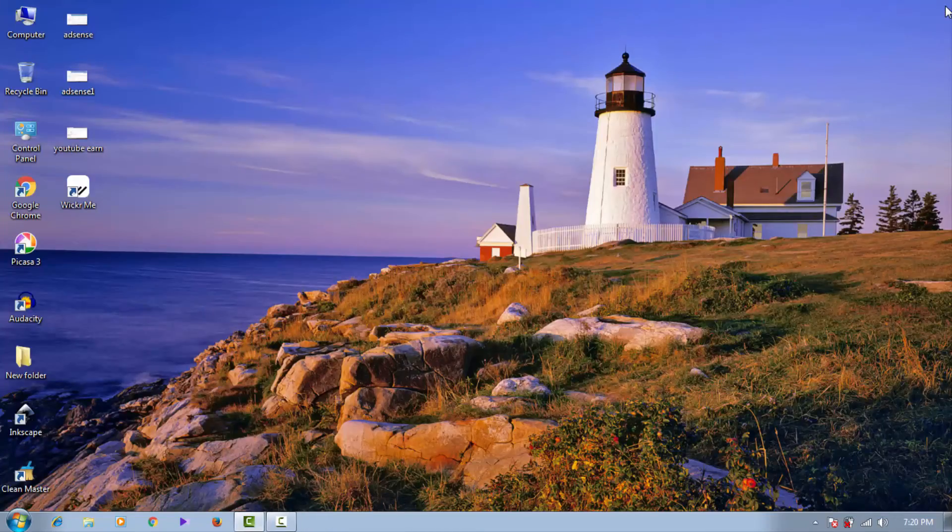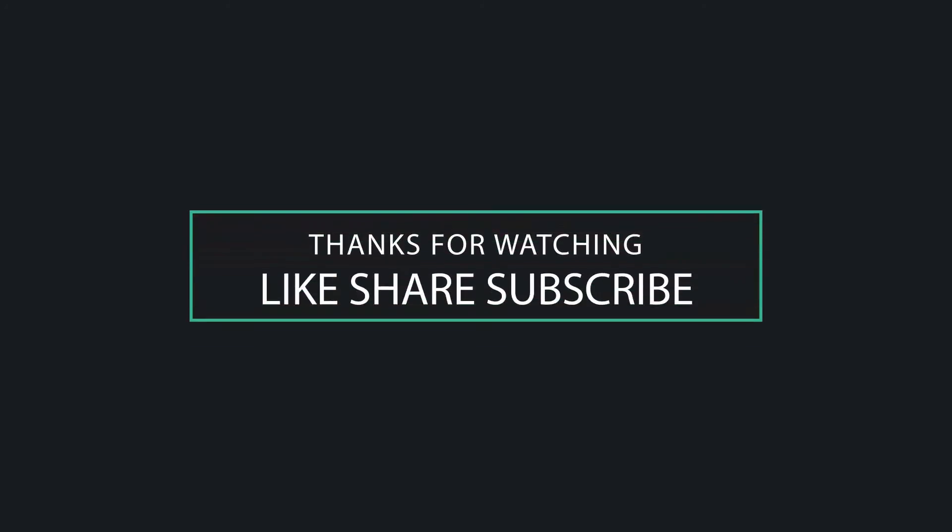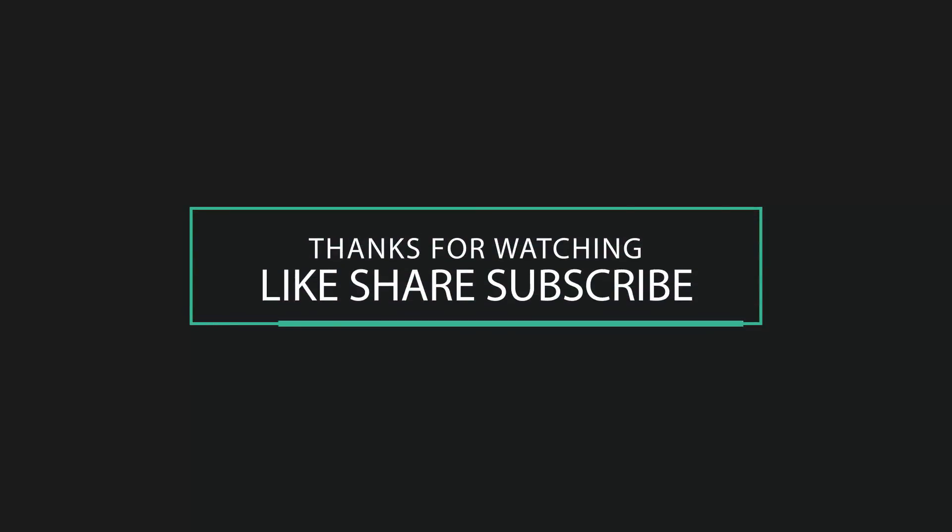This is Khanjan signing out. I will come back with new tricks. Thank you for watching this video. Please like, share and subscribe for more tricks. Thank you, bye bye.